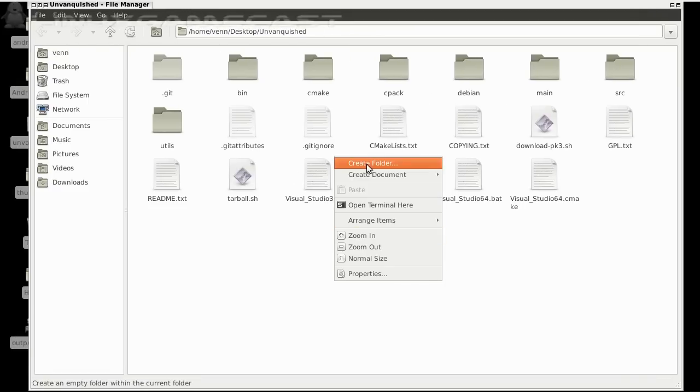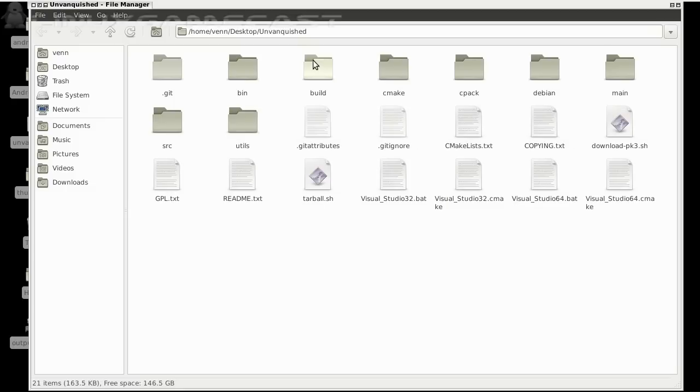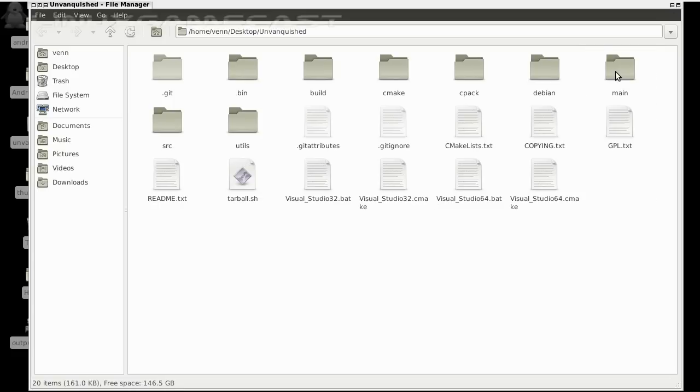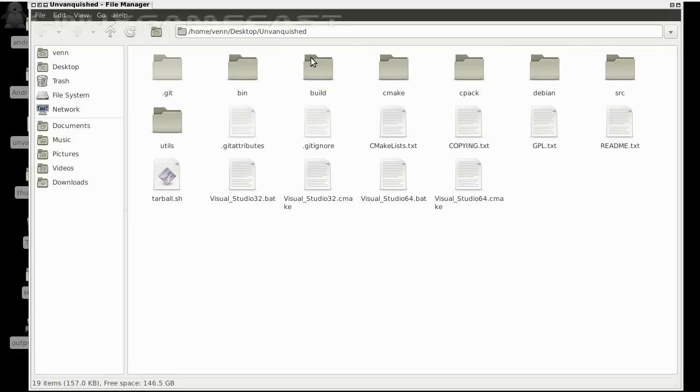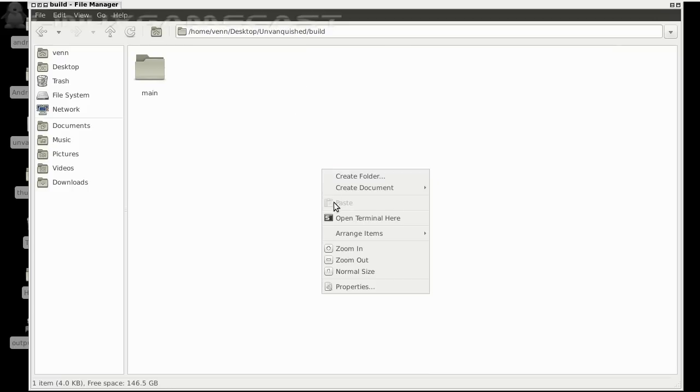First we're going to create a build folder. Now we're going to copy download_pk3 into main, and copy main into build, and go into build. From here let's open another terminal.